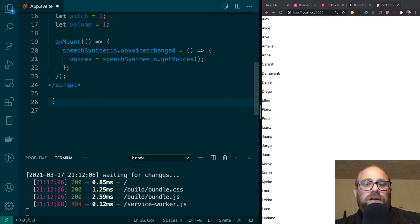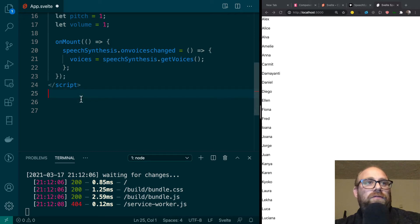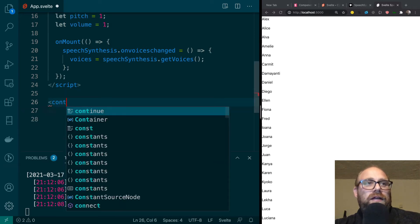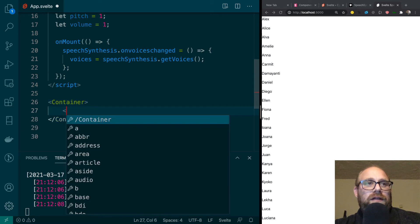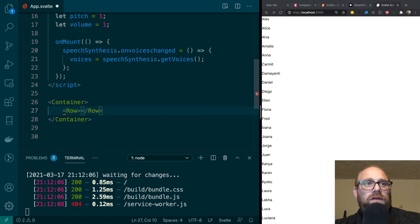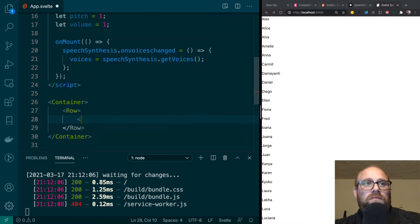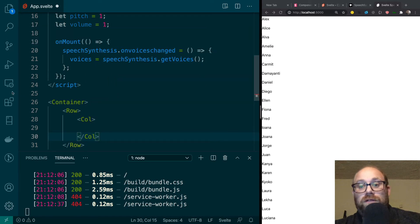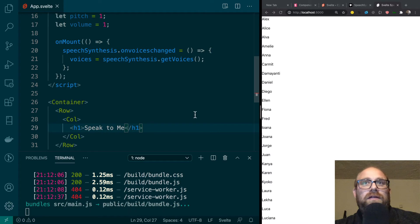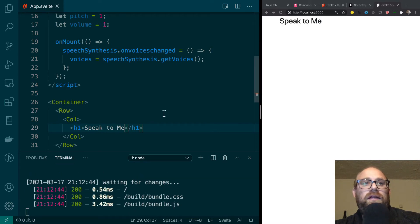Just like in any Bootstrap project, the first thing we're going to have is a Container. That Container will have a Row, and that Row will have a Col. We're just going to have one column in all the rows. And this will have an H1 that says 'Speak to Me'. Let's see what that looks like — that looks good.